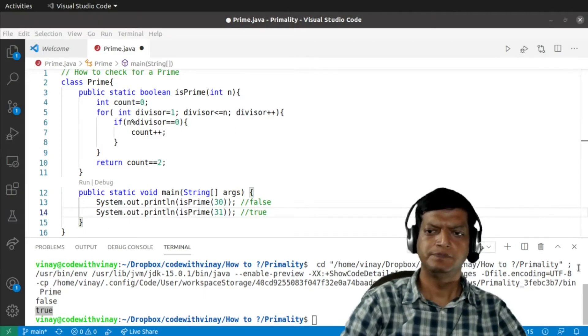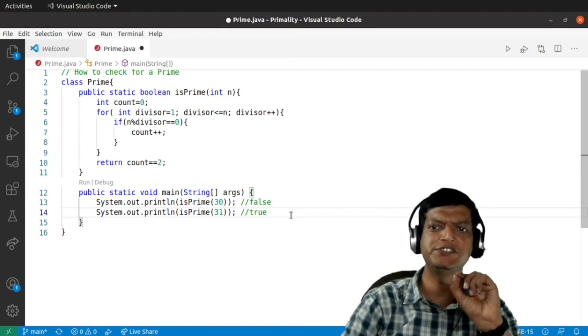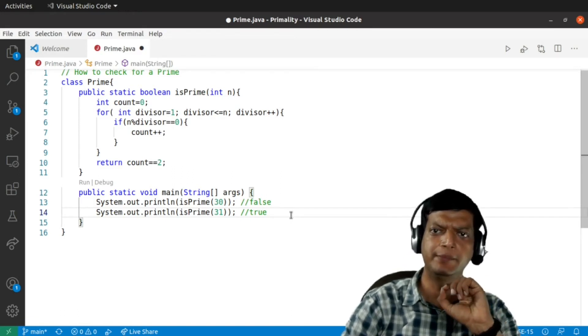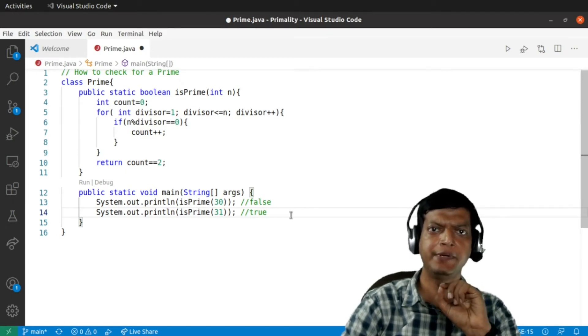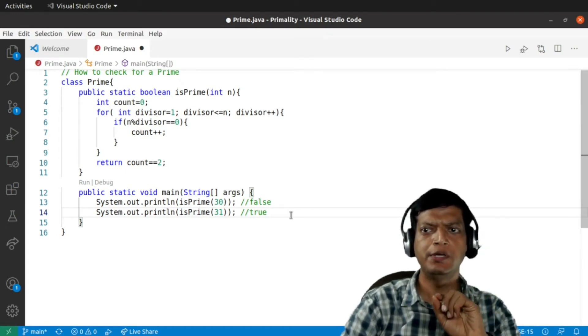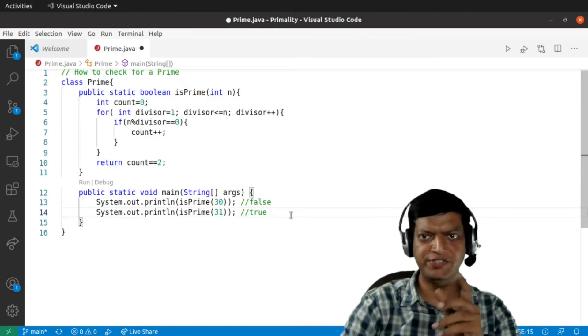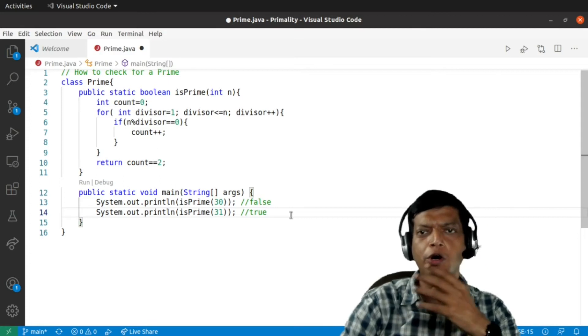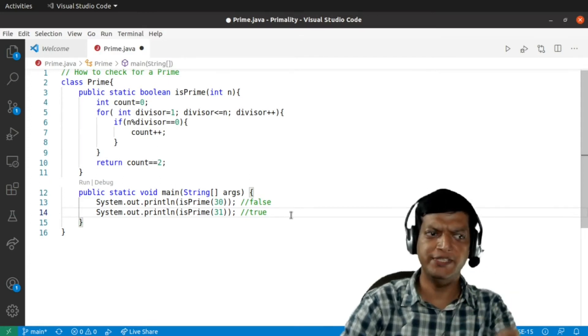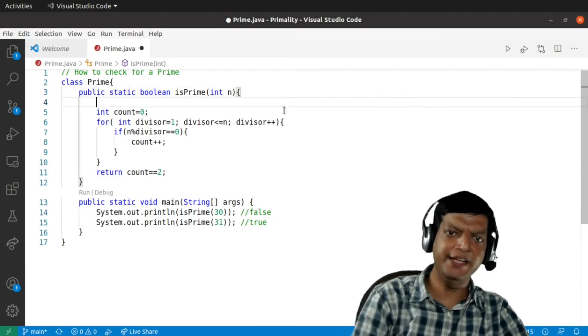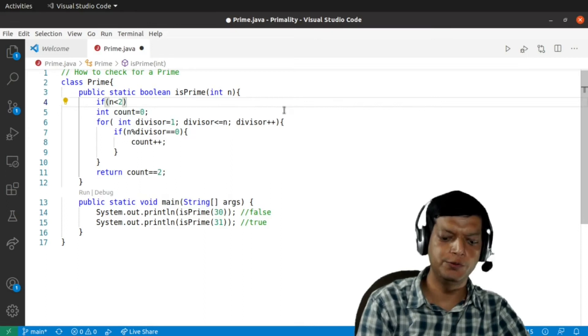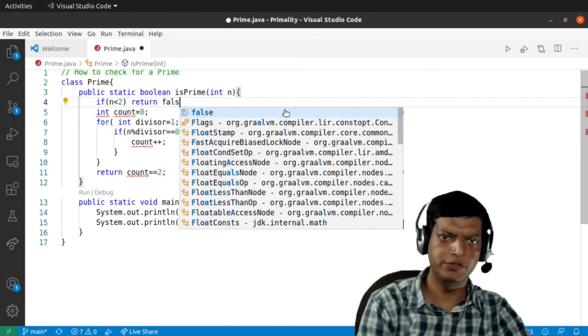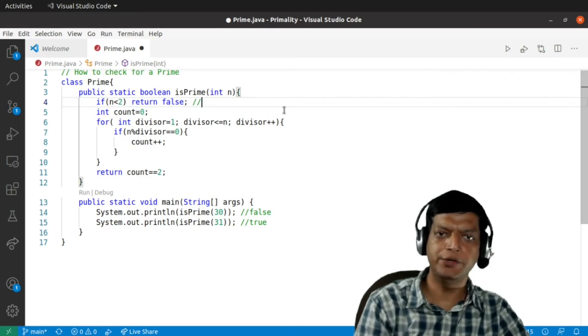Now, the first thing which we must notice is that two is the only even prime number. Numbers less than two are not prime, and numbers more than two may or may not be prime obviously, but we can exclude all the even numbers because two is the only even prime number. So let's do it. What we'll do is in the beginning itself we'll check if n is less than two, return false. Numbers less than two are not prime.